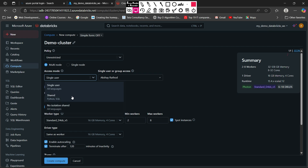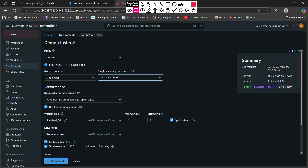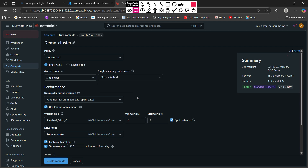We will see what those access modes are exactly later. For now I am going to use single user. In shared mode you can share your compute cluster with multiple users. Here you can search your user and apply it. For now I am the only user in this Databricks workspace. After that, the Databricks runtime version is the specific version of Spark, Python, Scala, and R used by Databricks. I suggest using the recommended version, which is the LTS — the latest stable release. Right now it is runtime version 15.4 with Scala 2.12 and Spark 3.5.0.